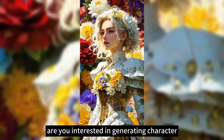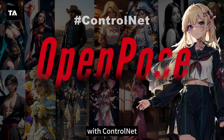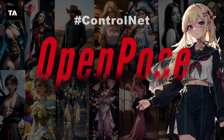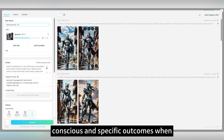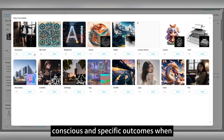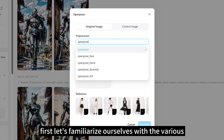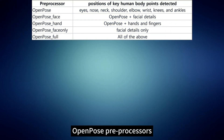Are you interested in generating character images with precise movements, expressions, and even finger gestures? With ControlNet, we can access a range of control functions that allow characters to follow your every command. ControlNet Open Pose empowers creators to achieve more conscious and specific outcomes when generating images that involve human subjects. Let's familiarize ourselves with the various Open Pose preprocessors.